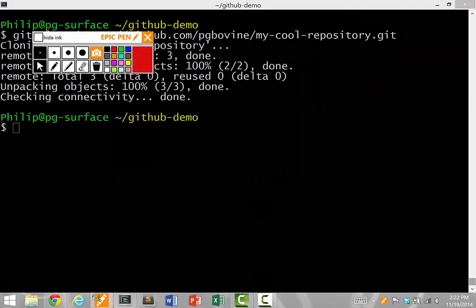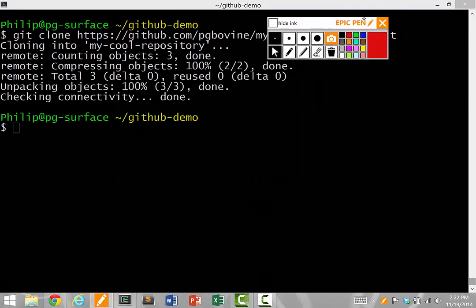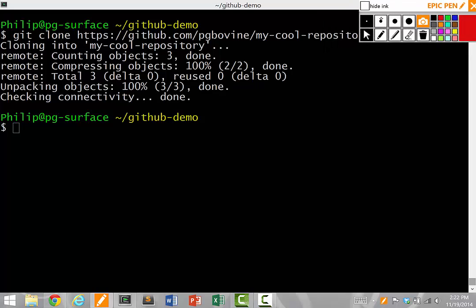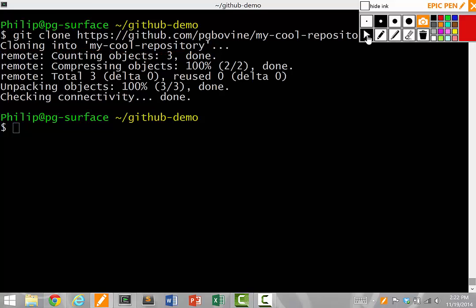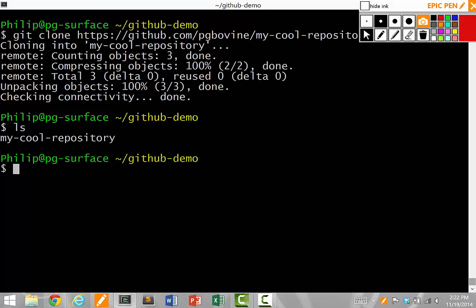When this is all done running, when you ls, remember GitHub demo was empty before, there's actually a new directory called my-cool-repository. So I can CD into it now.